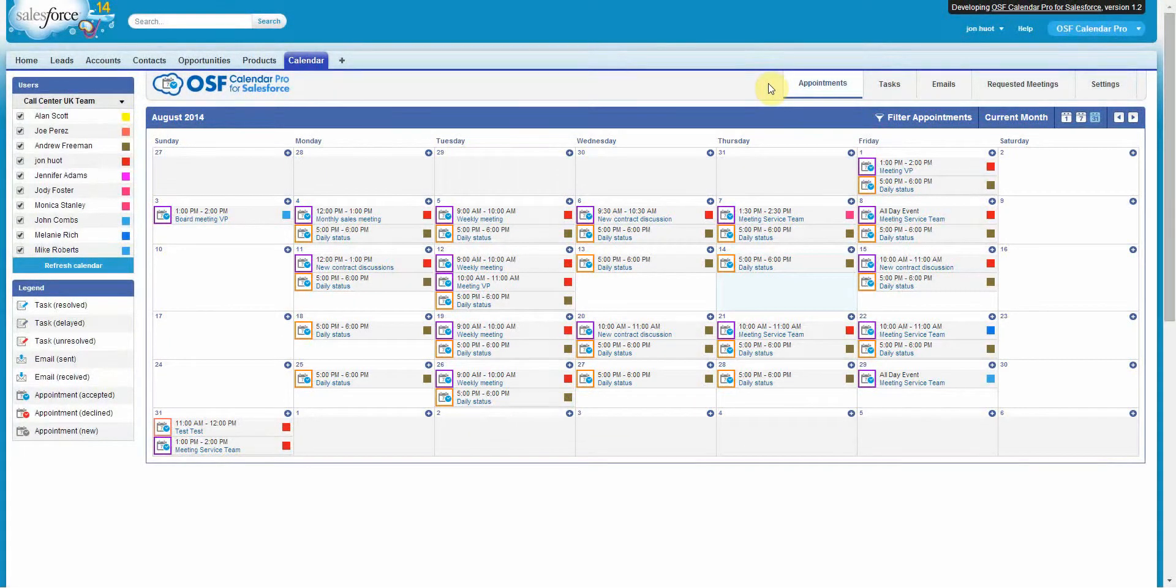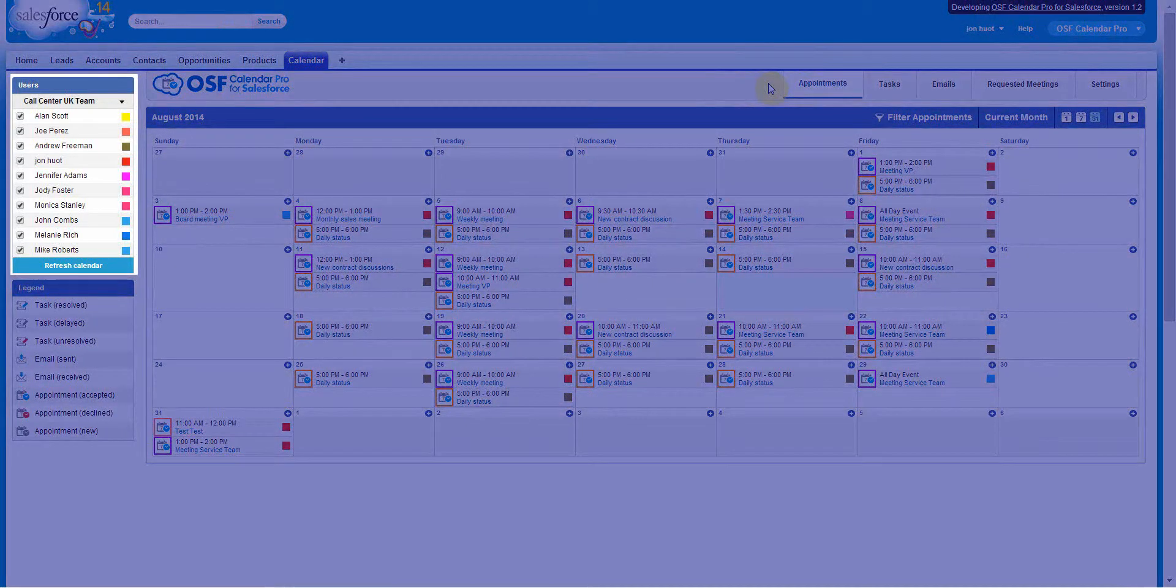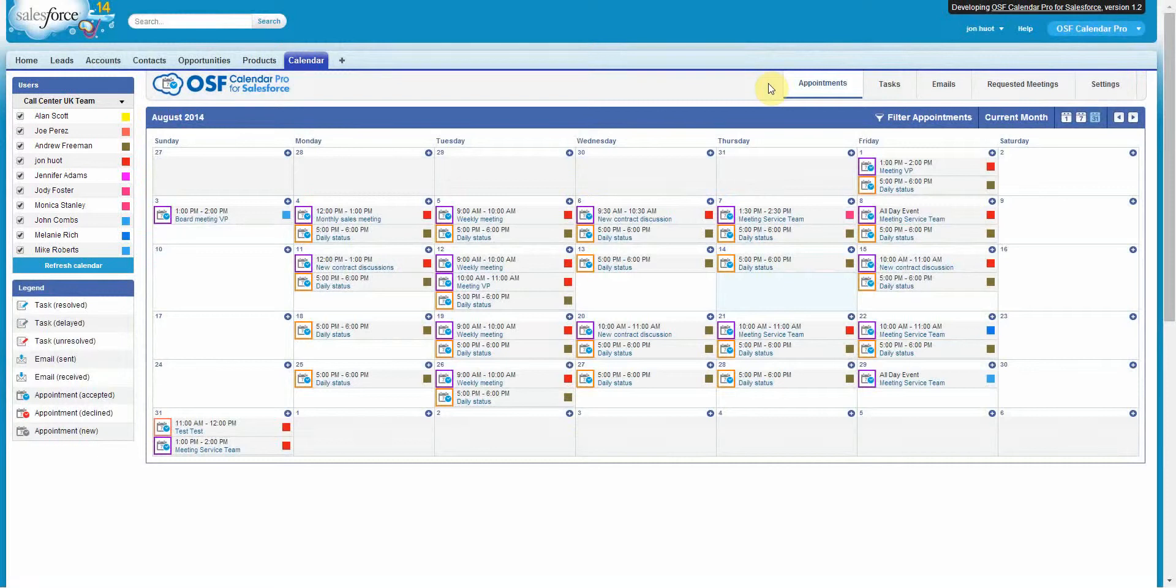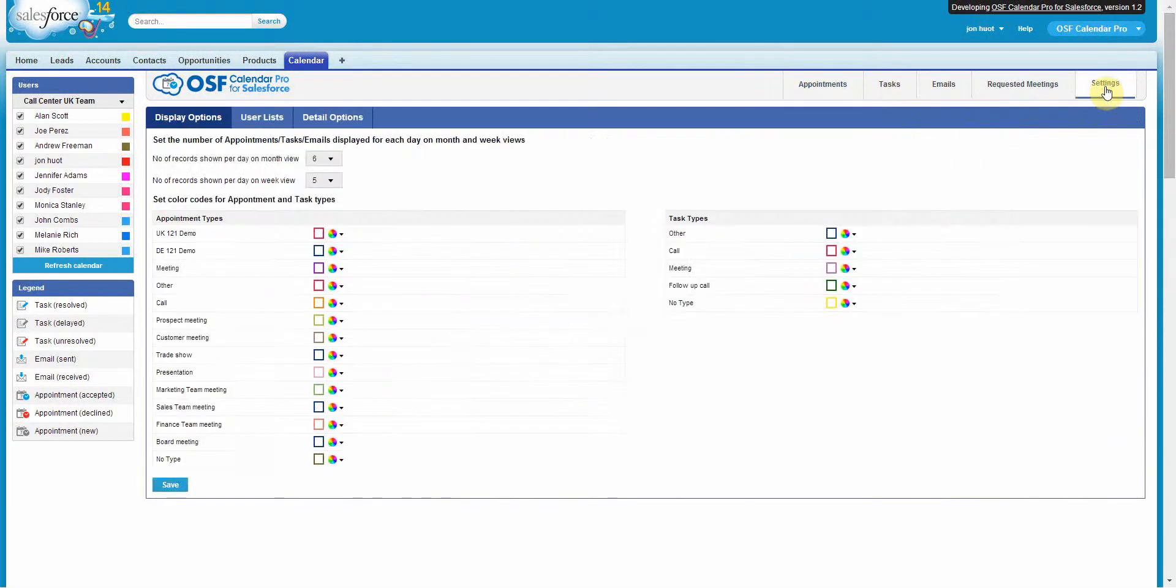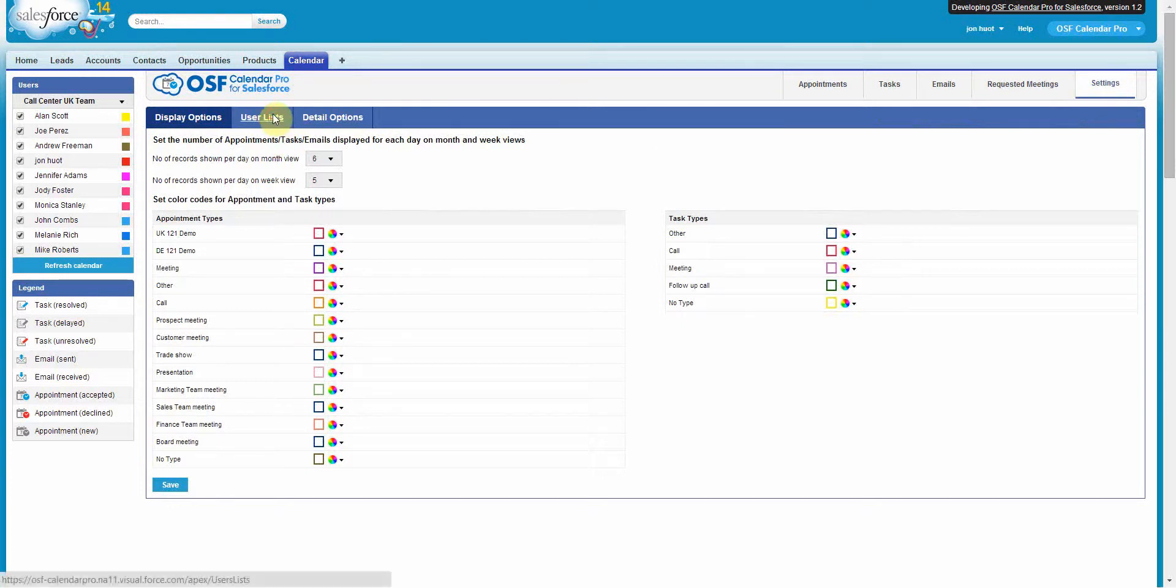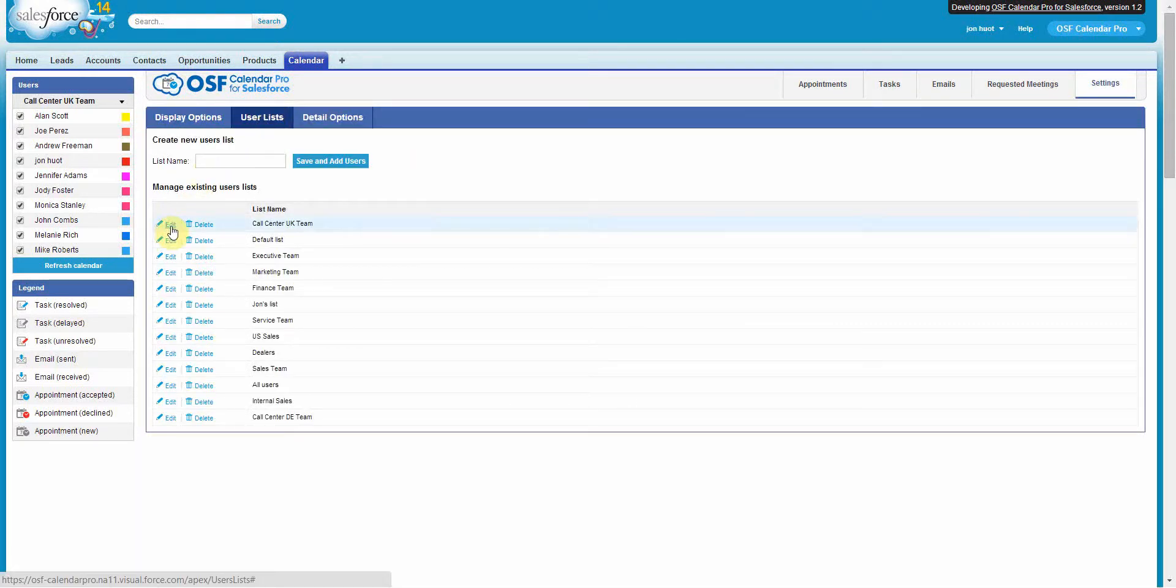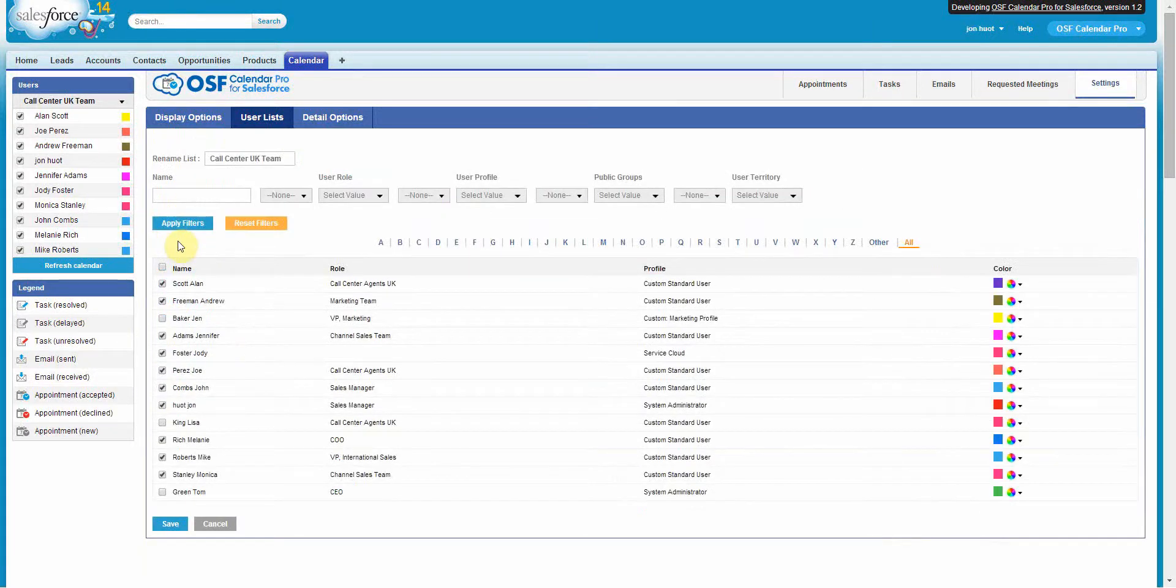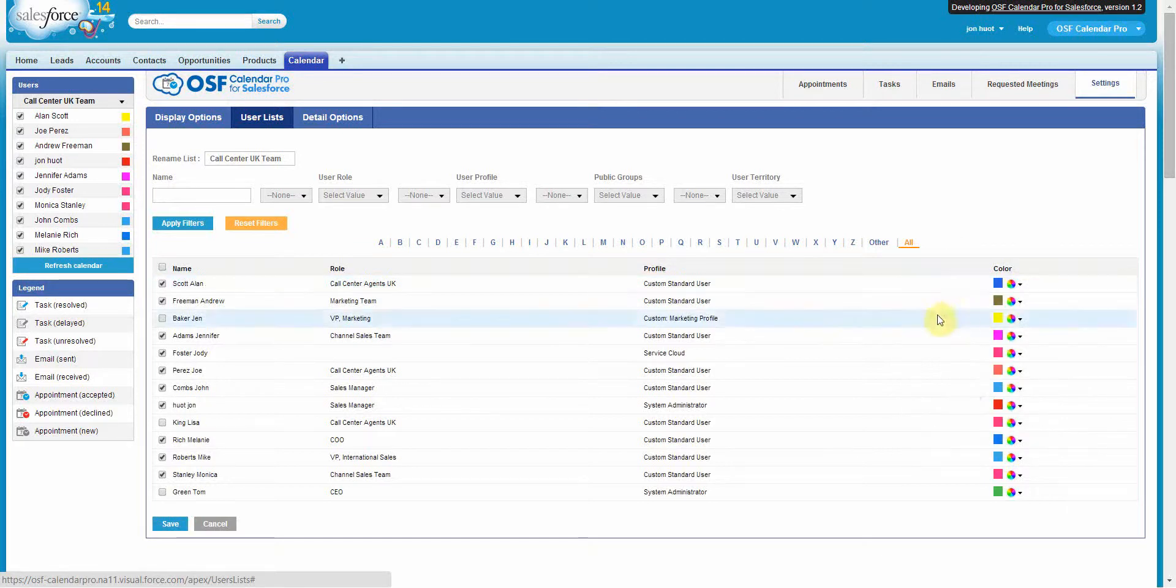OSF Calendar Pro for Salesforce allows you to create new user lists and choose to show only the activities involving the users belonging to a certain list in the calendar. To do that, go to the Settings tab and click on User Lists. Here you can easily edit and tailor the application exactly for your company's needs. Remember to assign the distinguishing color for each user to make their activities easily traceable in the calendar.